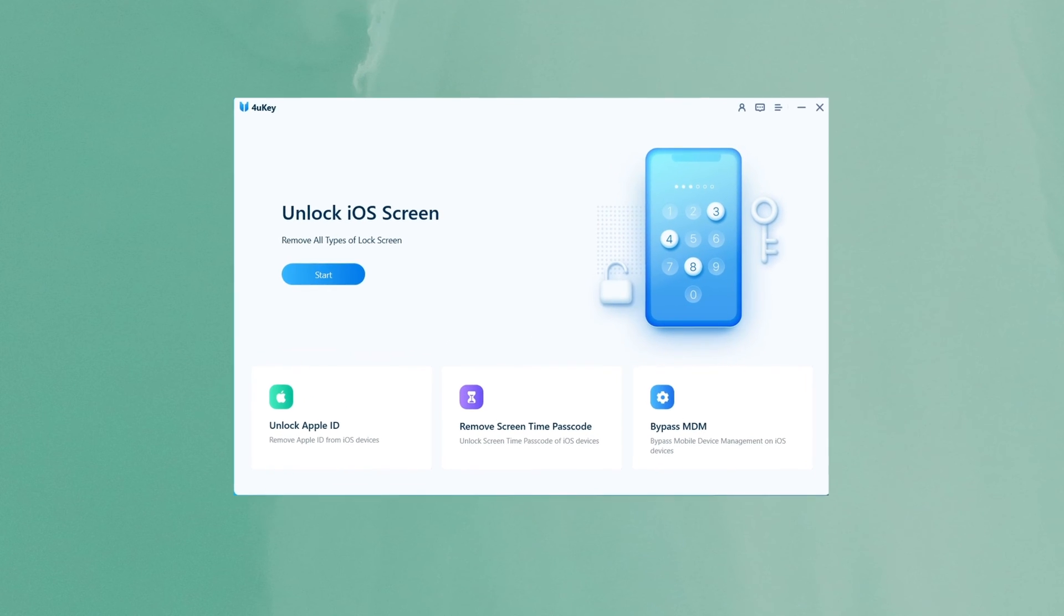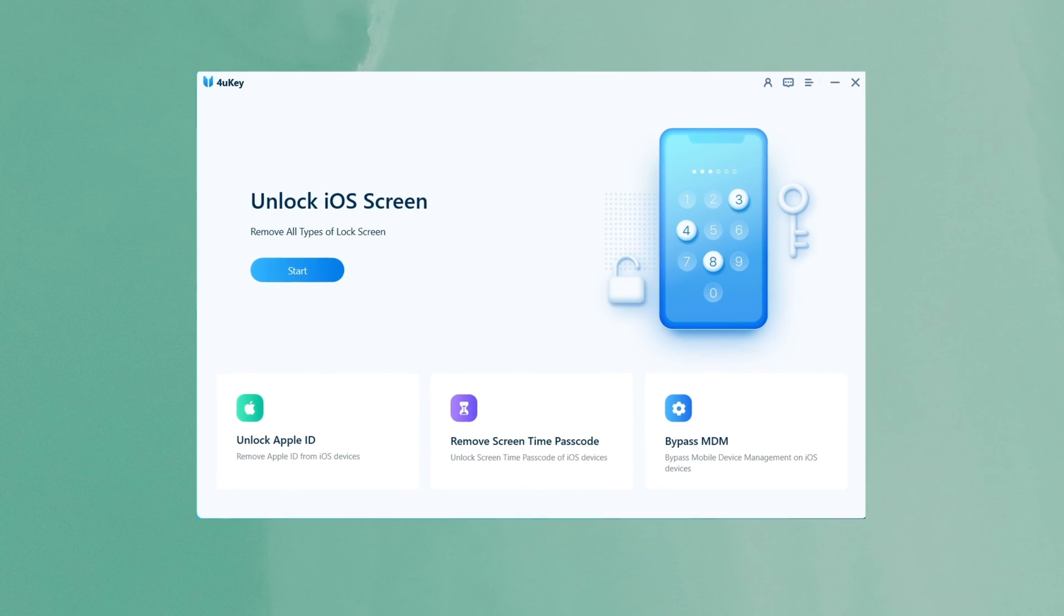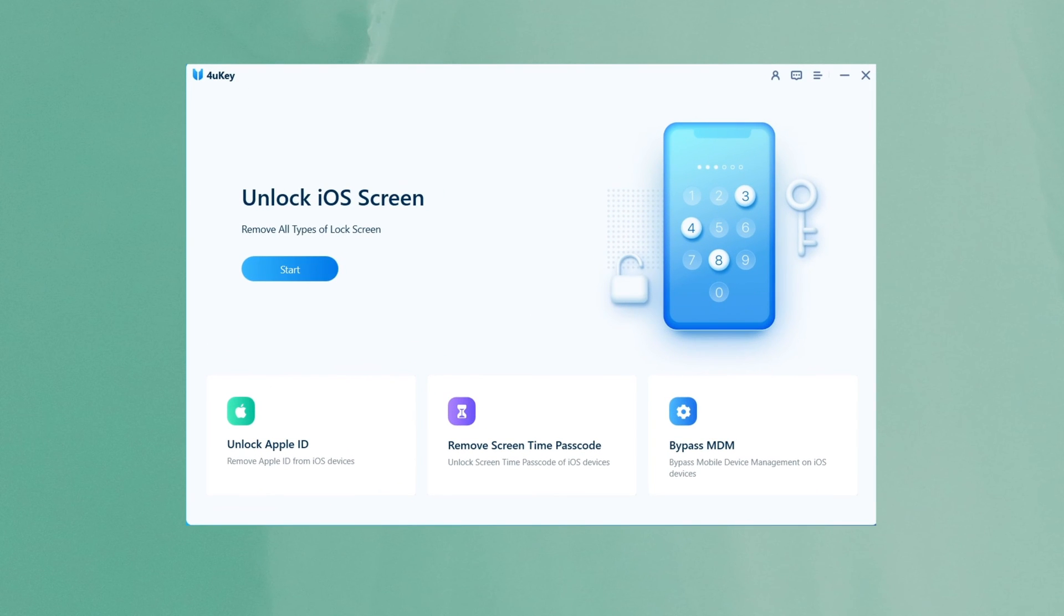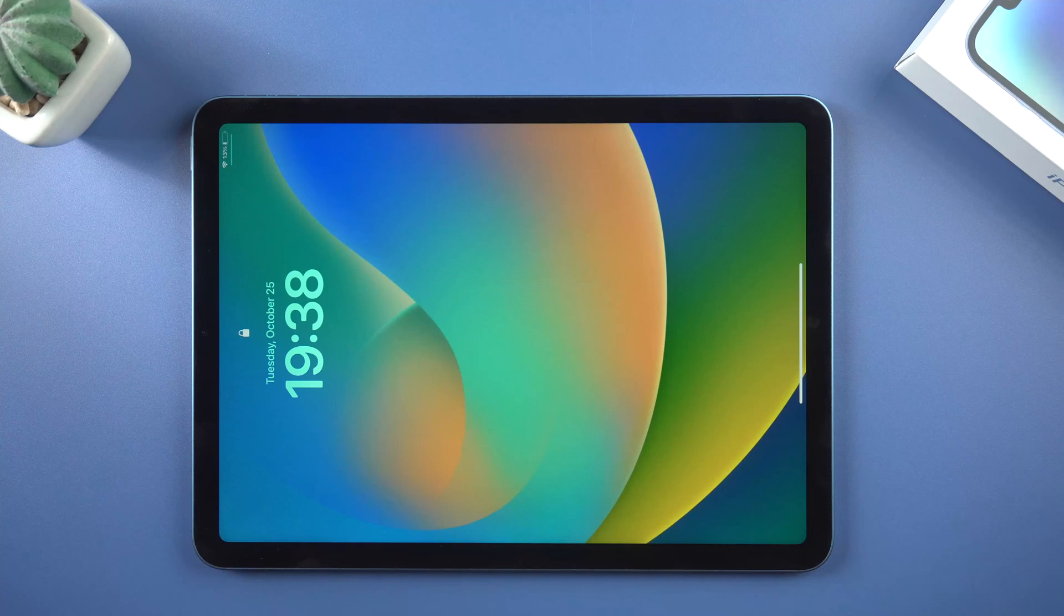So first of all, run it on your computer. When you open 4uKey, you'll notice a blue start button on the interface. Click it, then tap next.